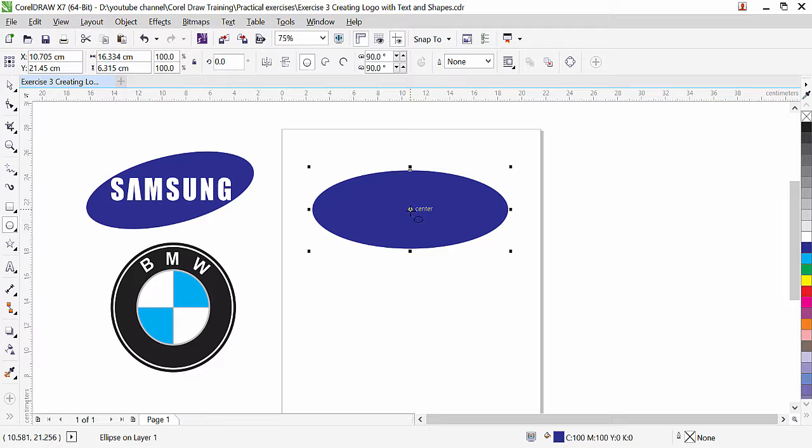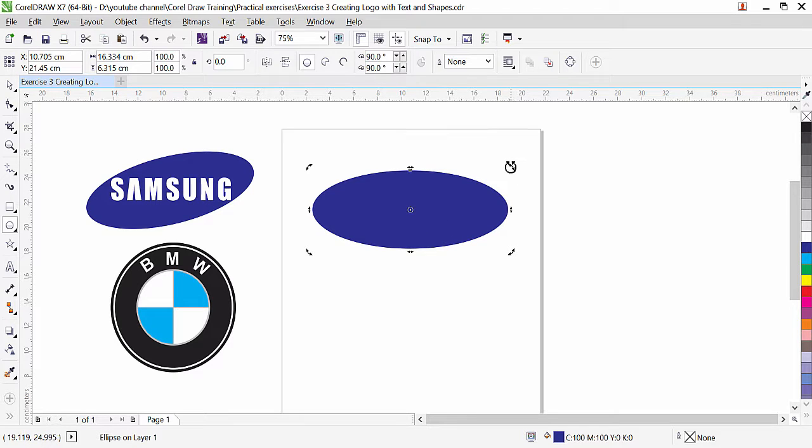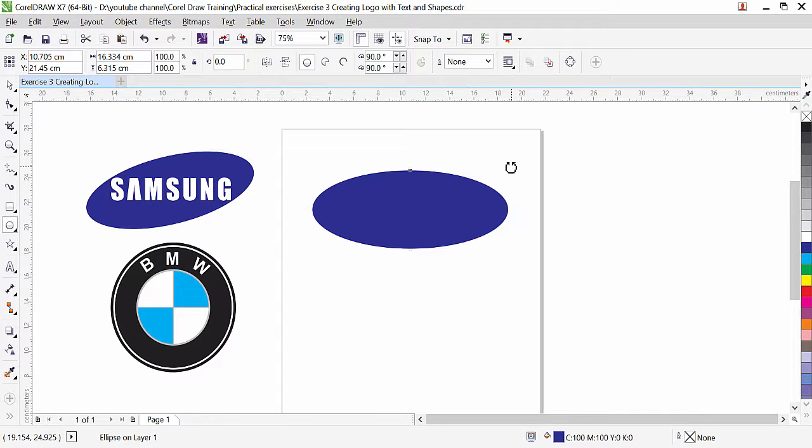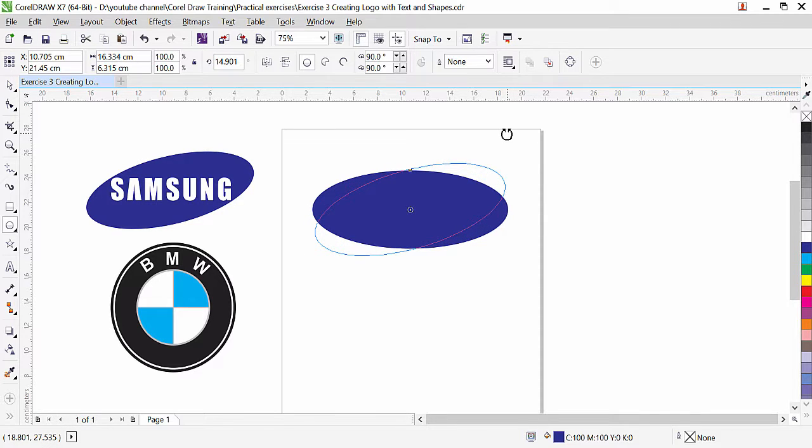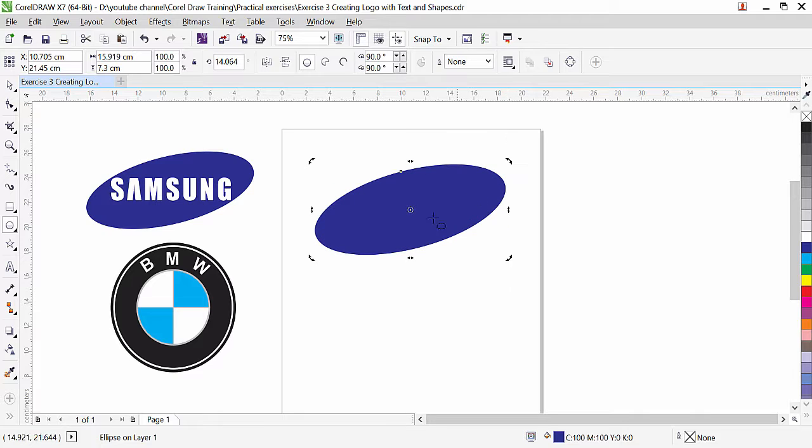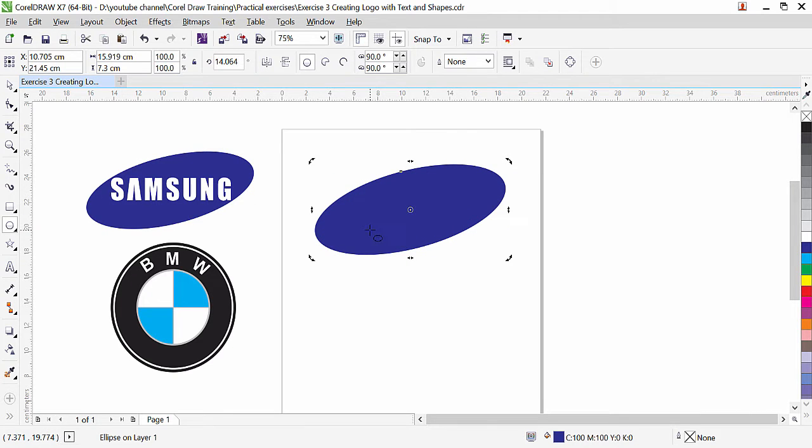Now we need to rotate this object. So click in the middle and once you get this control from the corner, the rotation control, you can click and drag. As much as you want you can rotate. I think this is enough. So this is how we rotate it.